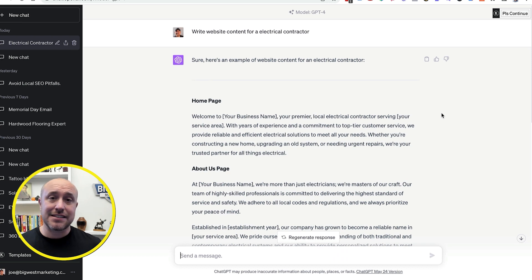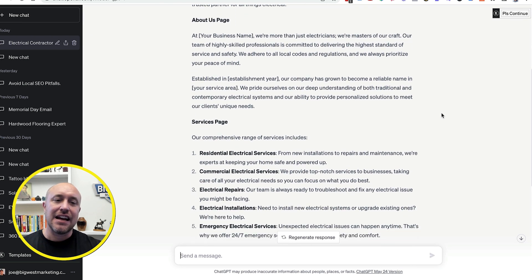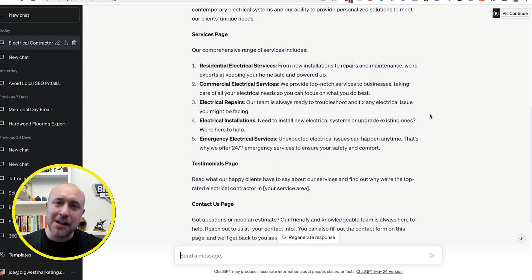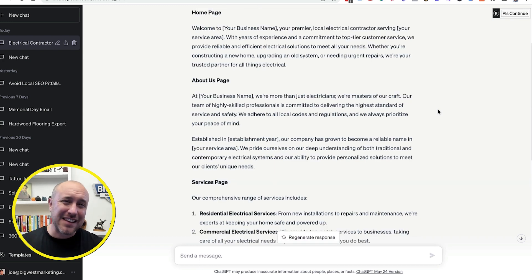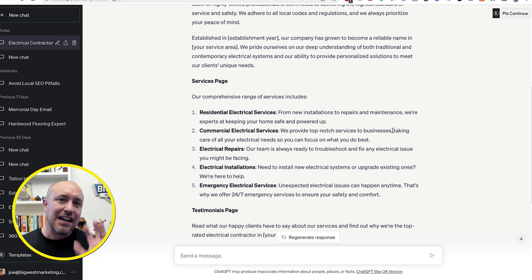They'll get something similar to this, which is okay — better than nothing. It actually has a lot of good stuff that Google will like. So if you want something that's just good enough, you can copy and paste something like this onto your website and hope that Google likes it. But what I want to show you is how to do something powerful that's going to give you the very best chance of ranking — not just good enough, but highest quality possible.